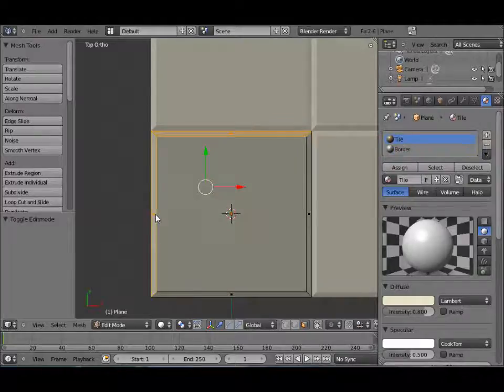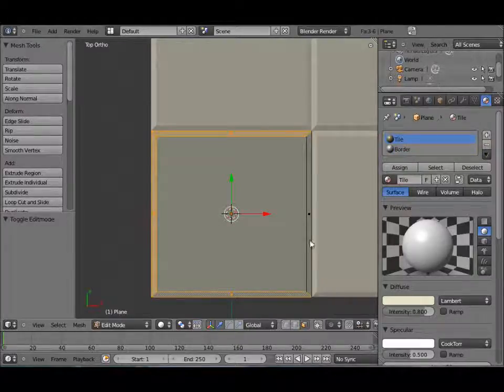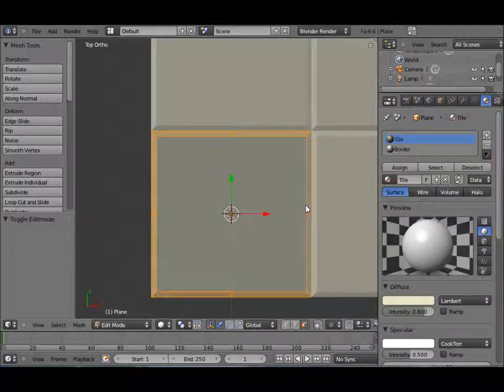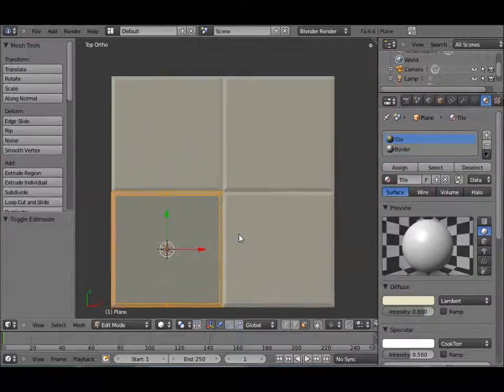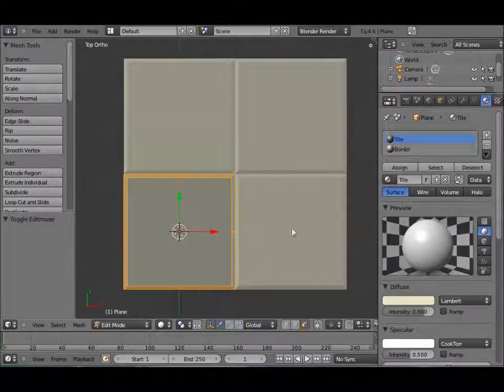And shift right click on the outer edges of our tile, because we don't want that to be affected by the texture. So that's going to be like the mortar, the caulking, you know, it's just white.